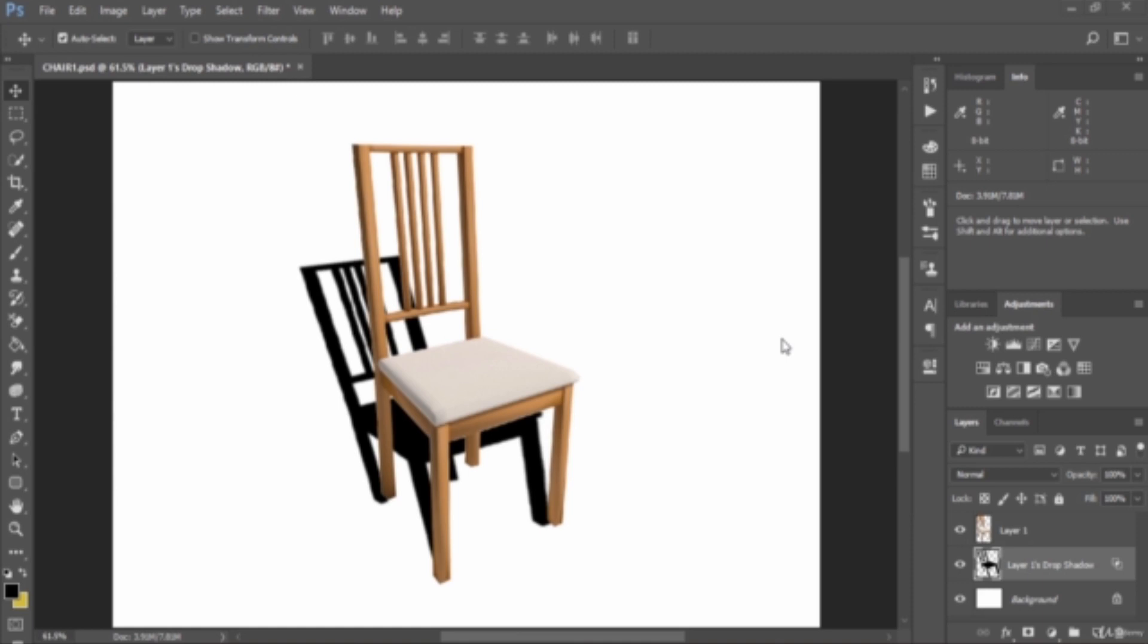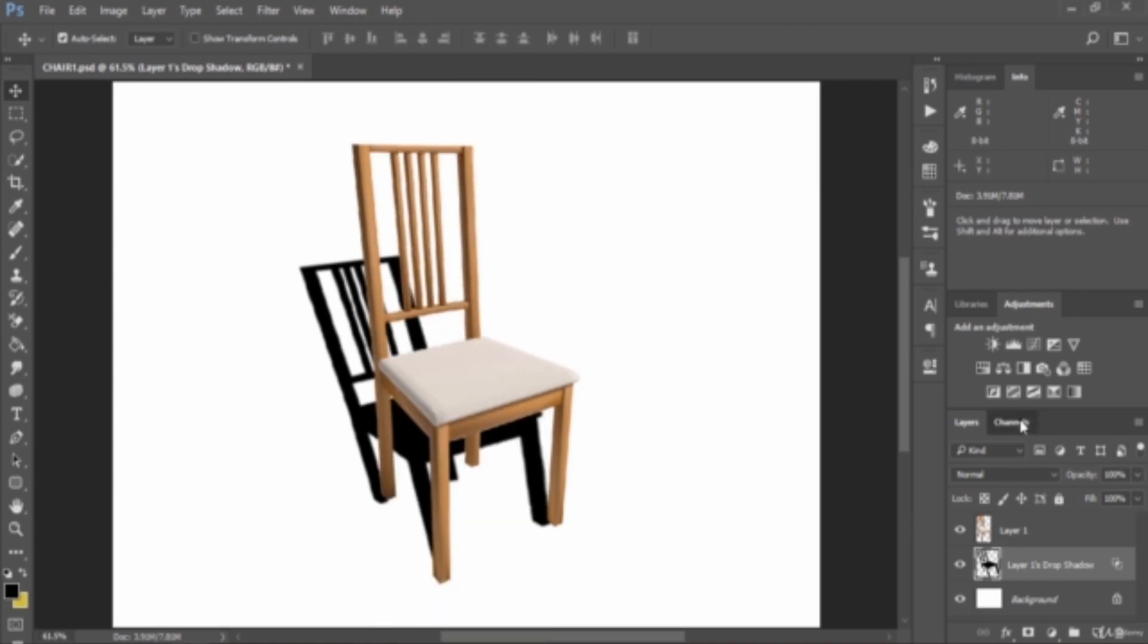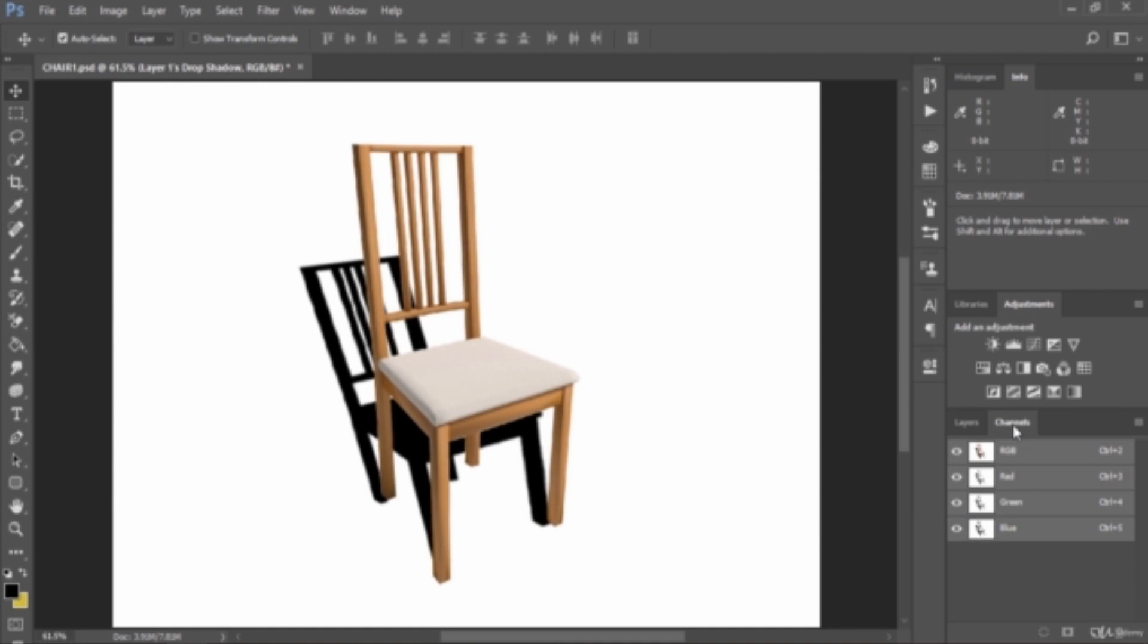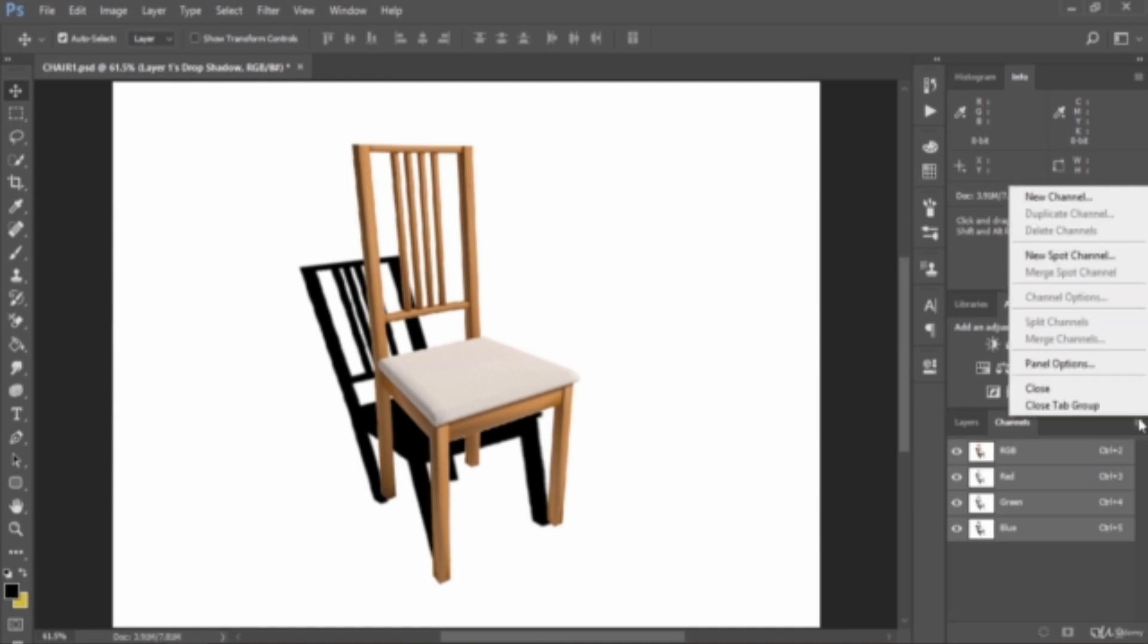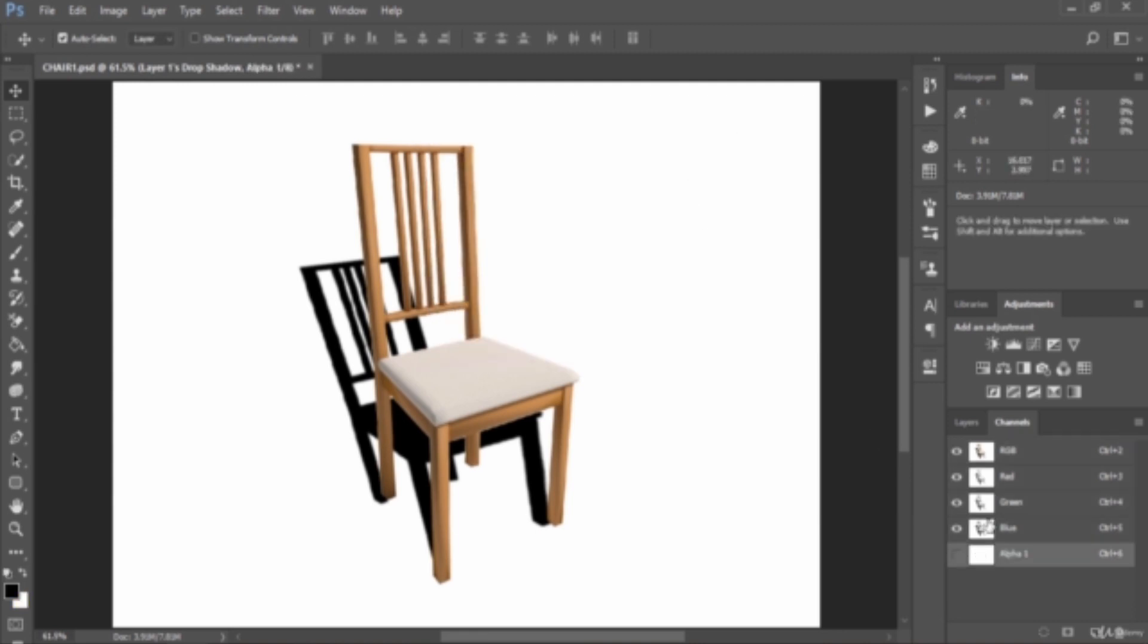To create a channel, go to Channels or Window > Channels. It's already here. Click on the palette menu to select New Channel. Name it alpha 1, then select the selected areas. Set the opacity to 50, then the red color is selected as the default setting. Click OK. We've created a new alpha channel.